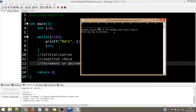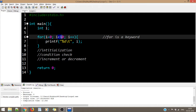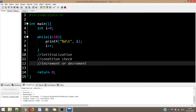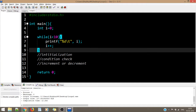In the for loop, the condition check was right at the beginning; in the while loop also, the condition check is right at the beginning. But in the do-while loop — the next loop we'll see — the condition check is at the end, unlike for and while.